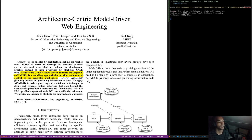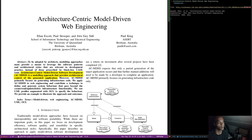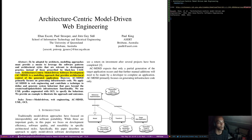However, ACMDSD primarily focuses on the generation of infrastructure code. This is clearly what we're interested in.